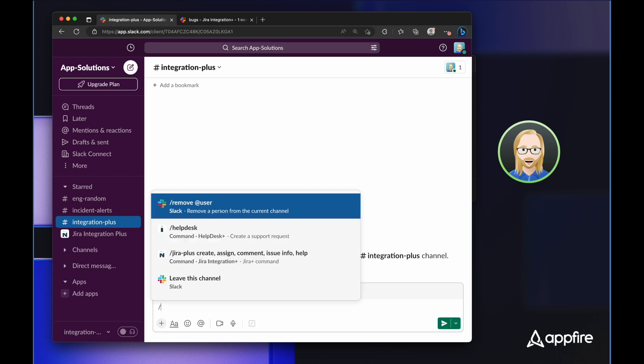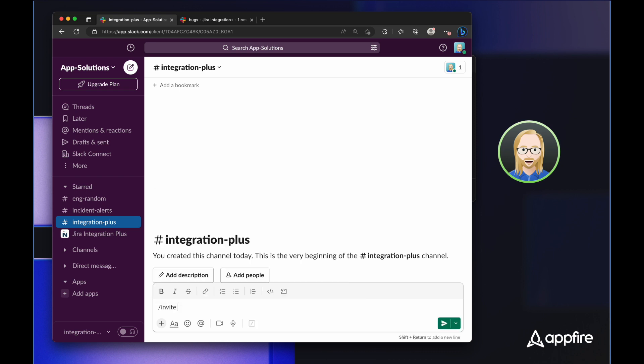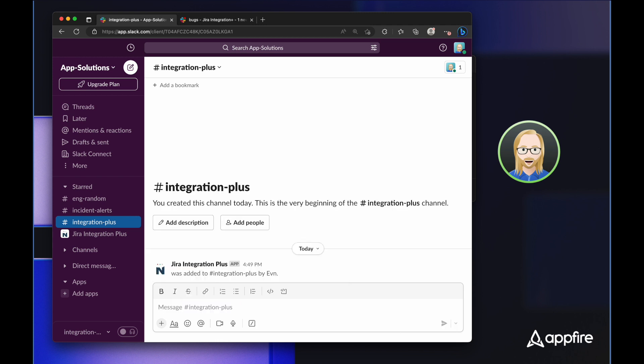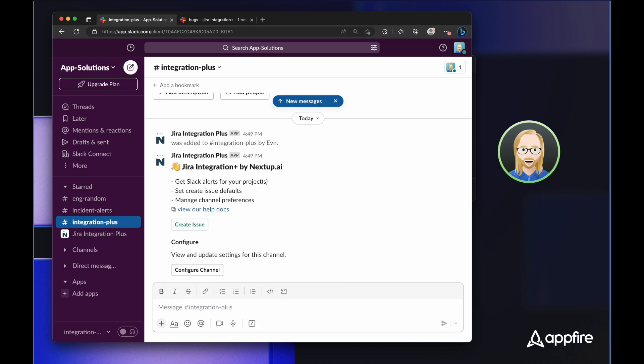The first thing you want to do when using Integration Plus is simply invite it to a channel. When it joins the channel, it immediately gives us channel configuration information, but it also gives a simple button to create a new issue, so that's what we're going to do.